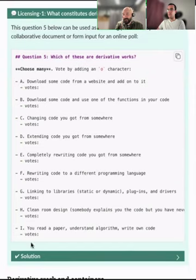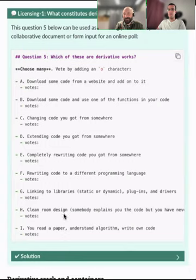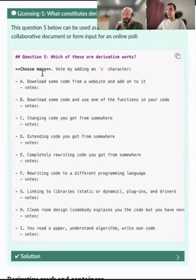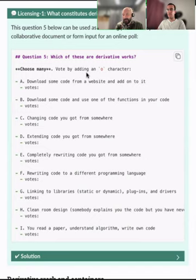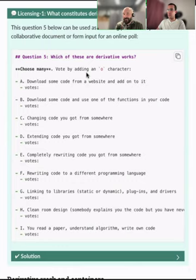There's a question in the notes document — please try to answer which of these options are derivative works without looking at the solution. Derivative work means you are remixing or reusing existing code you found online.